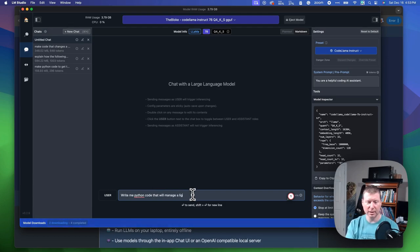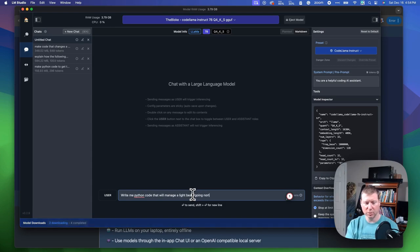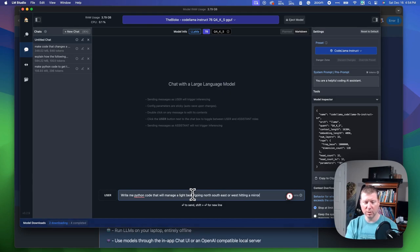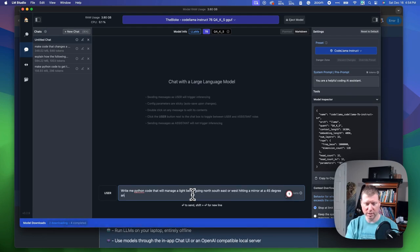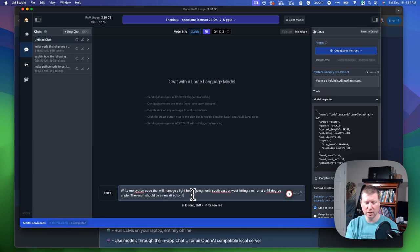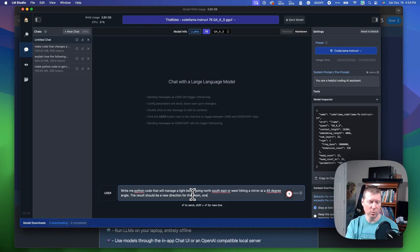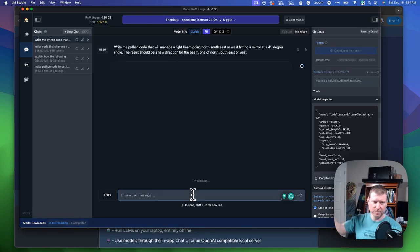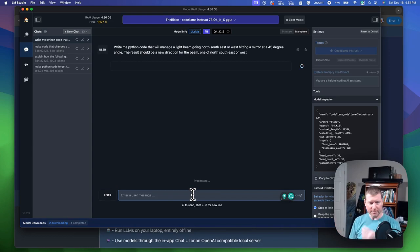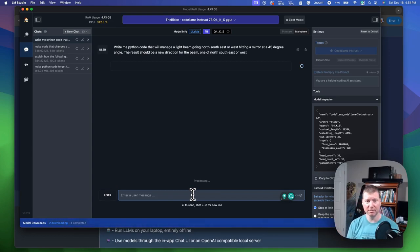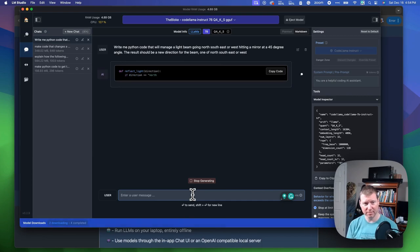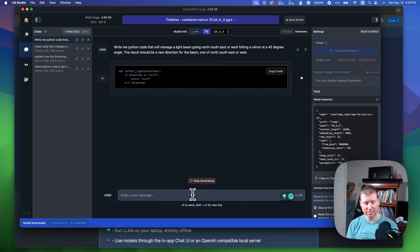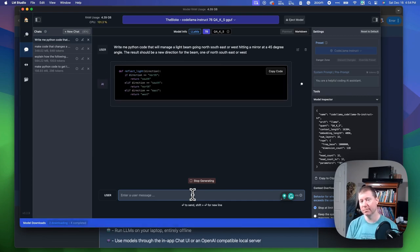hitting a mirror at a 45 degree angle. The result should be a new direction for the beam, one of north, south, east, or west. And just like ChatGPT, this thing will think, and it will generate some code for me.